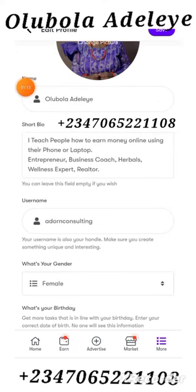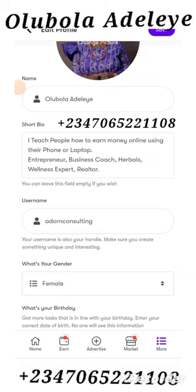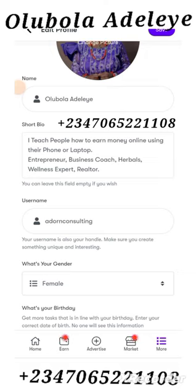When you click on edit profile, this is your profile. You can edit it. You can change your name, put in a short bio, edit your username, do your gender, and add your birthday. That's just basically what's here. So, thank you very much.